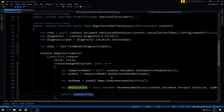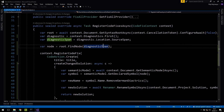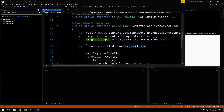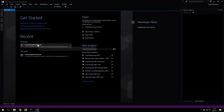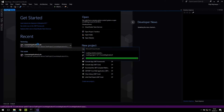The default template for analyzer and code fixes comes with a Visual Studio extension project as a sibling project. When I press start, a new instance of Visual Studio is going to launch and all this code we just wrote will be deployed as a Visual Studio extension. That's how we can debug and test it. I'm going to start my test project.